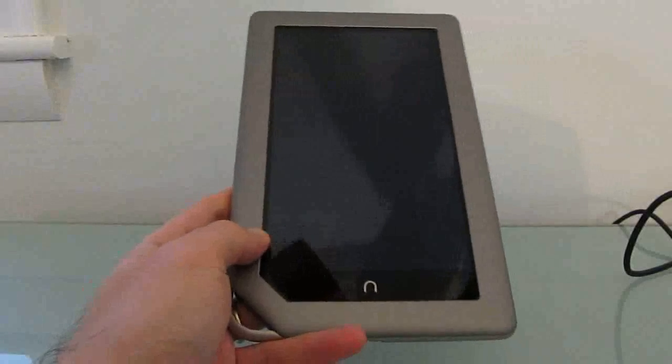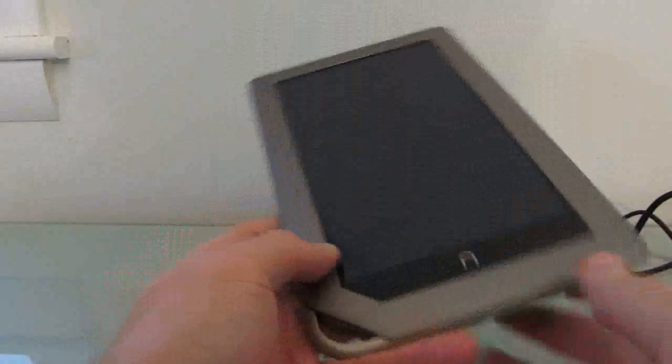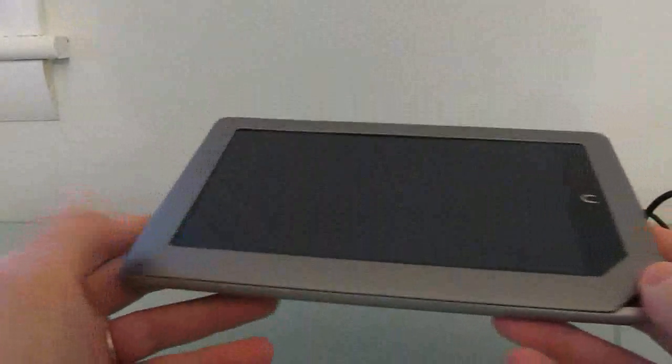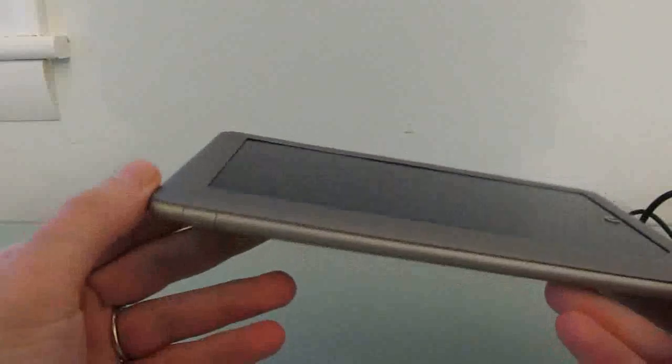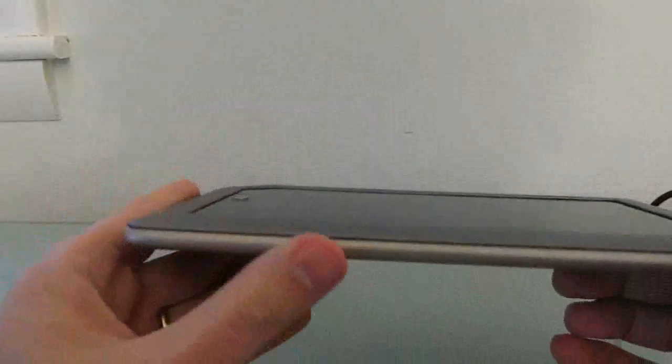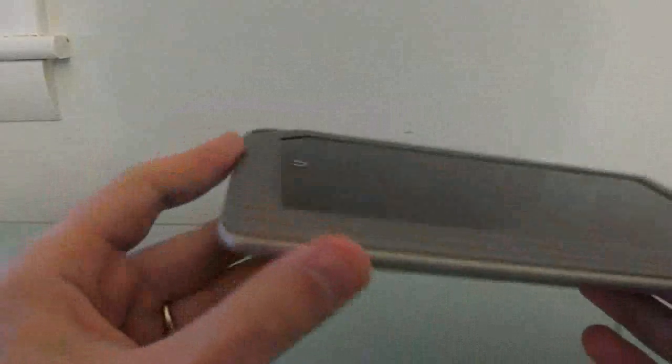Hi, this is Brad Linder with Liliputing, and I have here the Nook tablet which was just released this week. It's a 7-inch tablet with a 1024 by 600 pixel display, a 1 gigahertz OMAP 4 dual core processor.